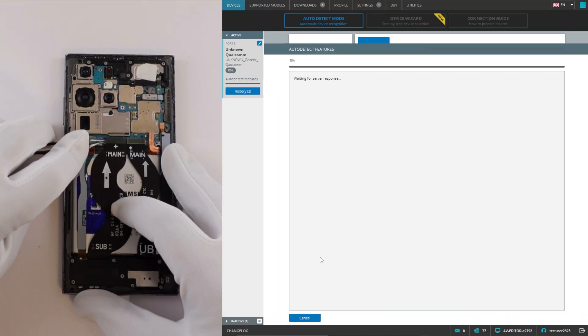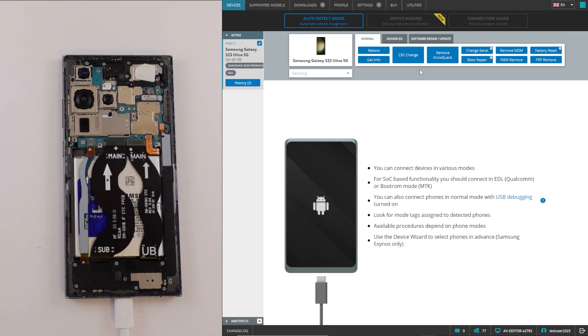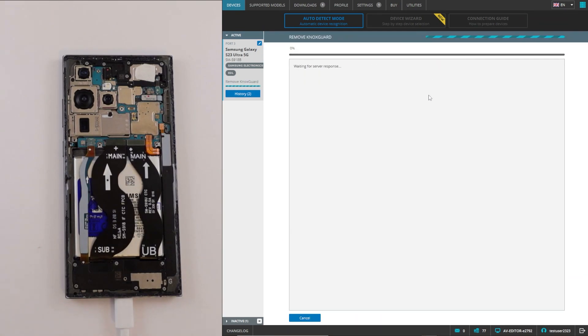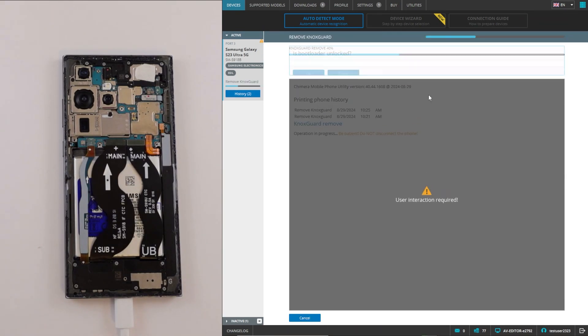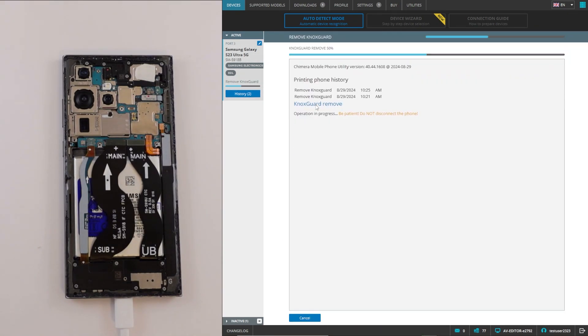After the third connecting, start the Knox guard remove procedure again and it will finish successfully.